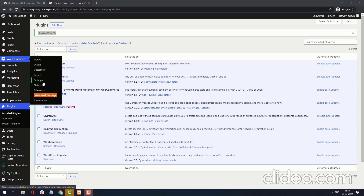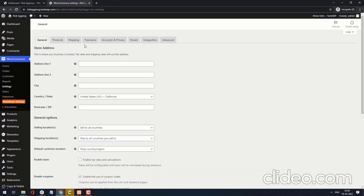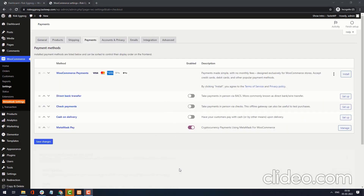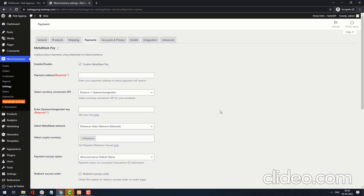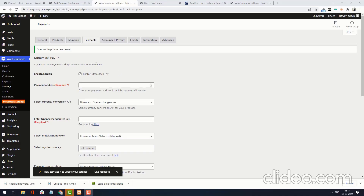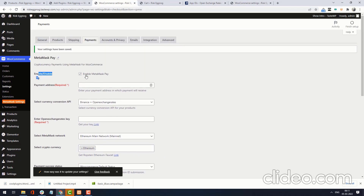Under WooCommerce, click Settings, then click Payments. Here you can see MetaMask Pay is visible. Click Manage. Here you can see the MetaMask Pay settings — enable or disable. Using this toggle, you can enable or disable MetaMask Pay. If this is checked, MetaMask Pay is visible to customers.